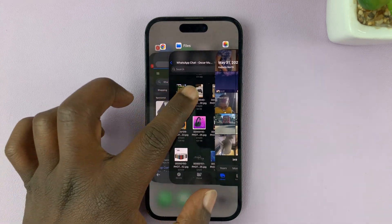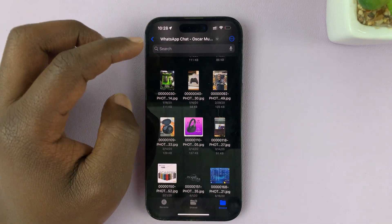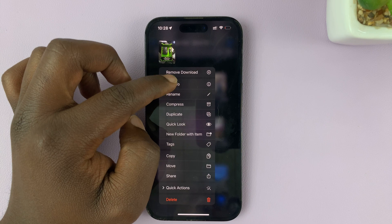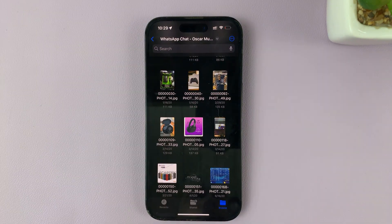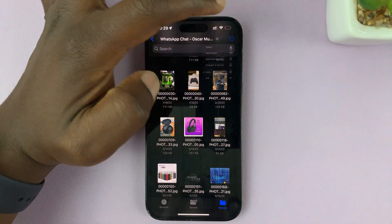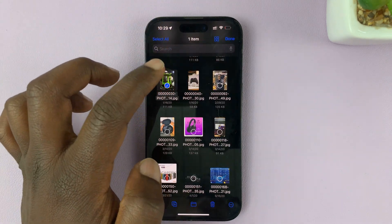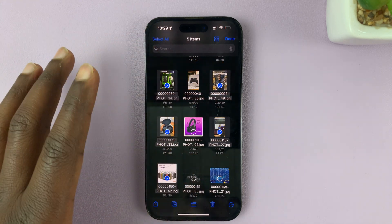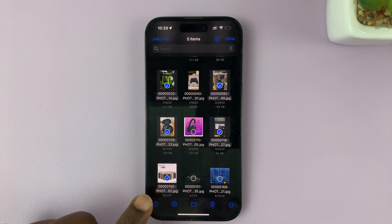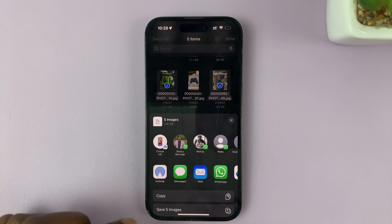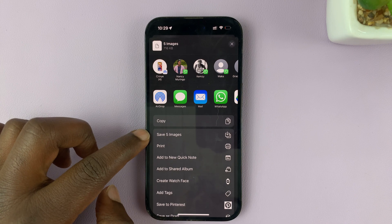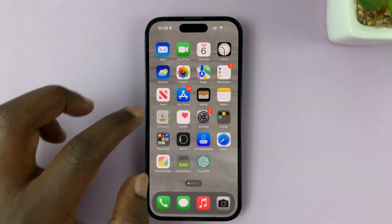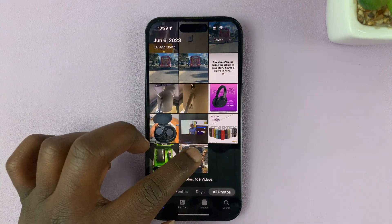If you go back to the Files app, you can also do this for multiple photos and videos. All you have to do is go to the Select menu — just tap on it at the top, then tap Select, and then select multiple photos and videos that you want to add to the Photos app from the Files app. Once you do that, again hit the share icon, and from the share menu tap on Save that number of images or even videos. And now when you go to your gallery, you should find the photos and videos there.